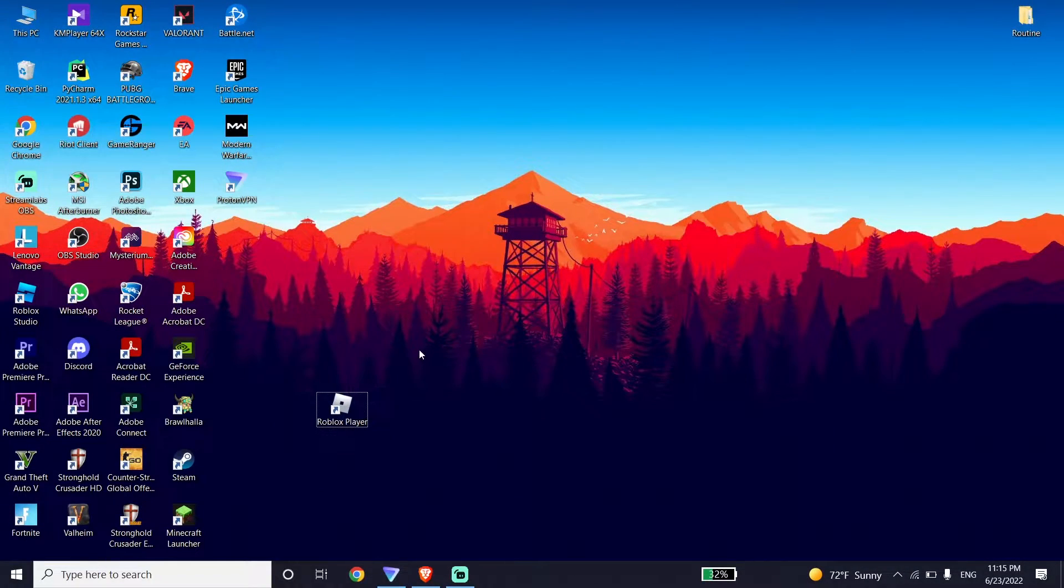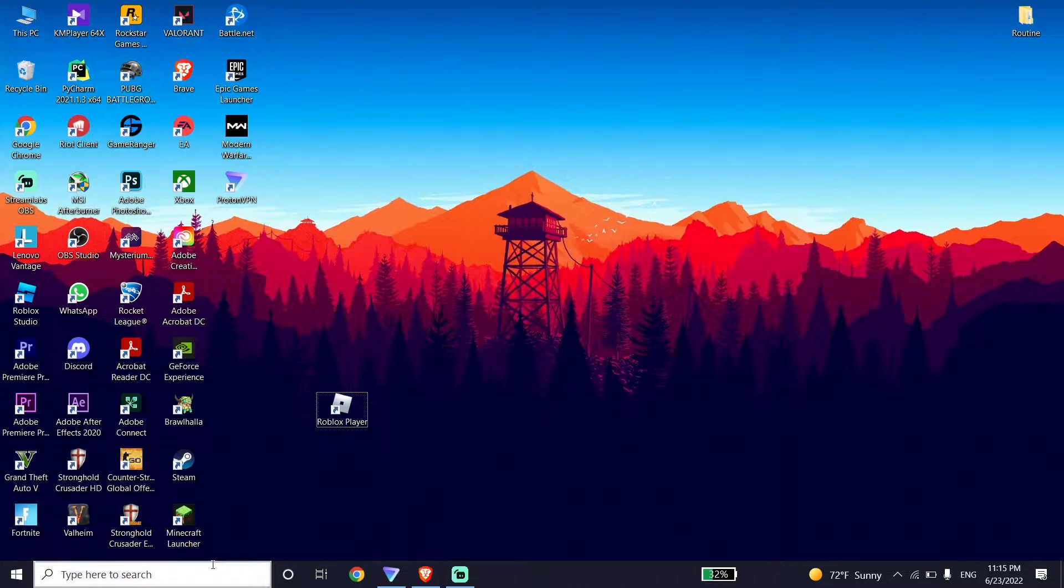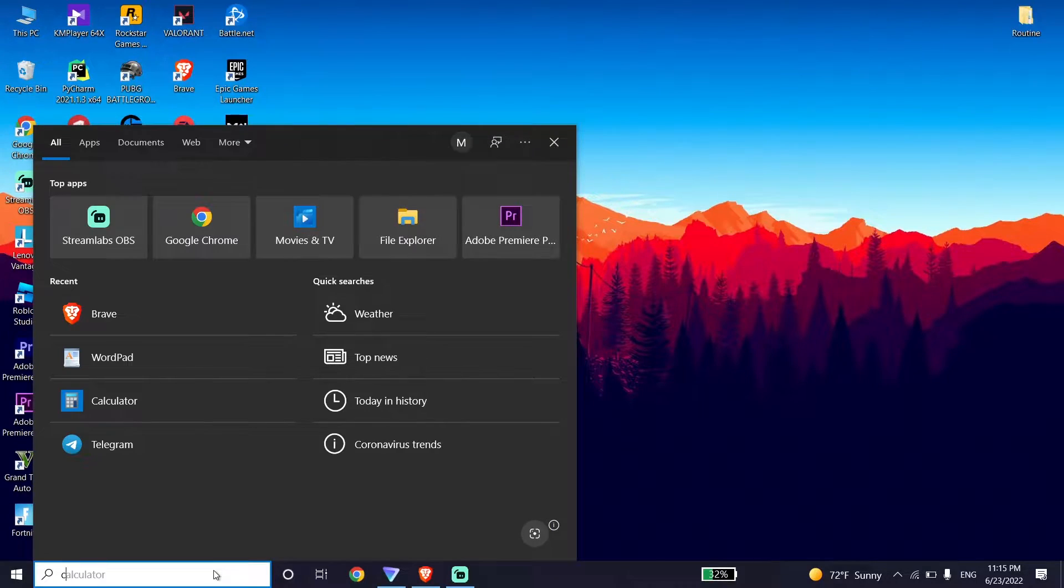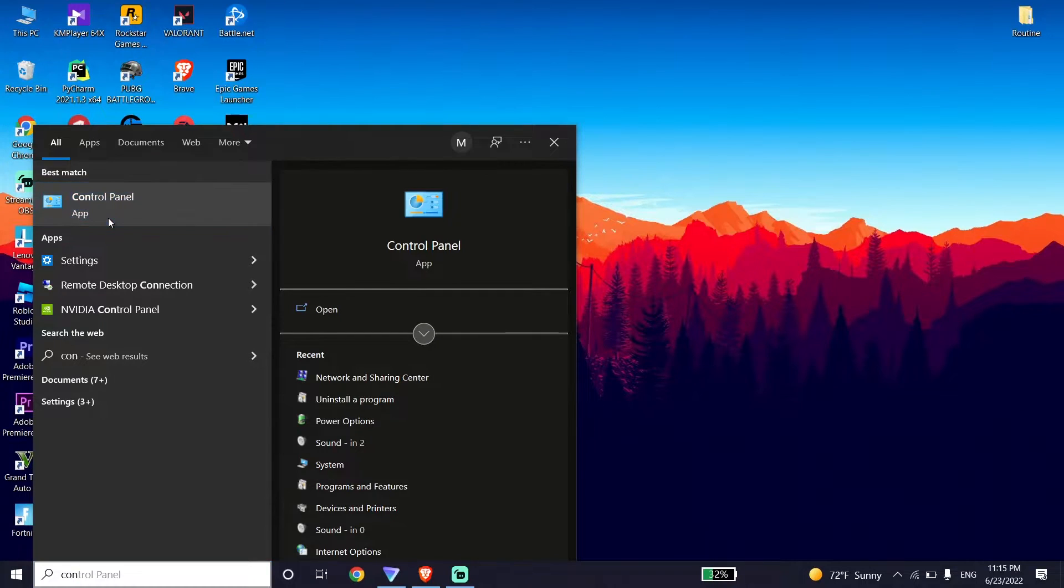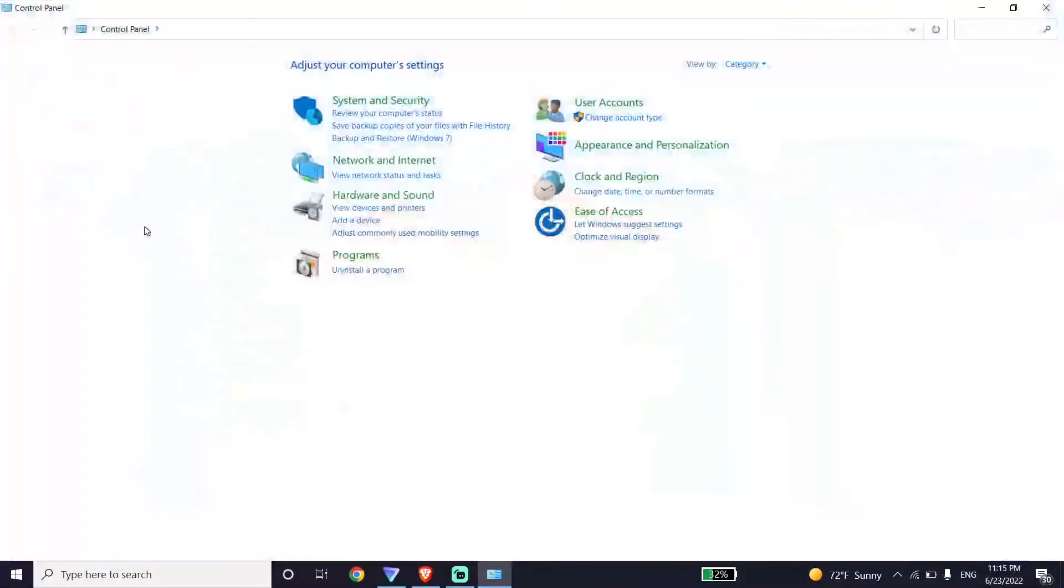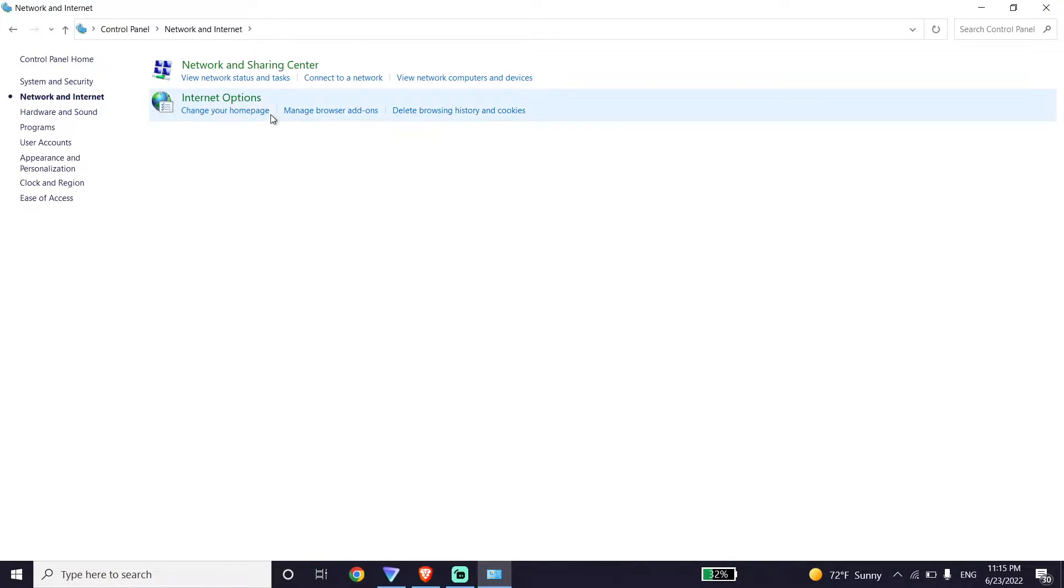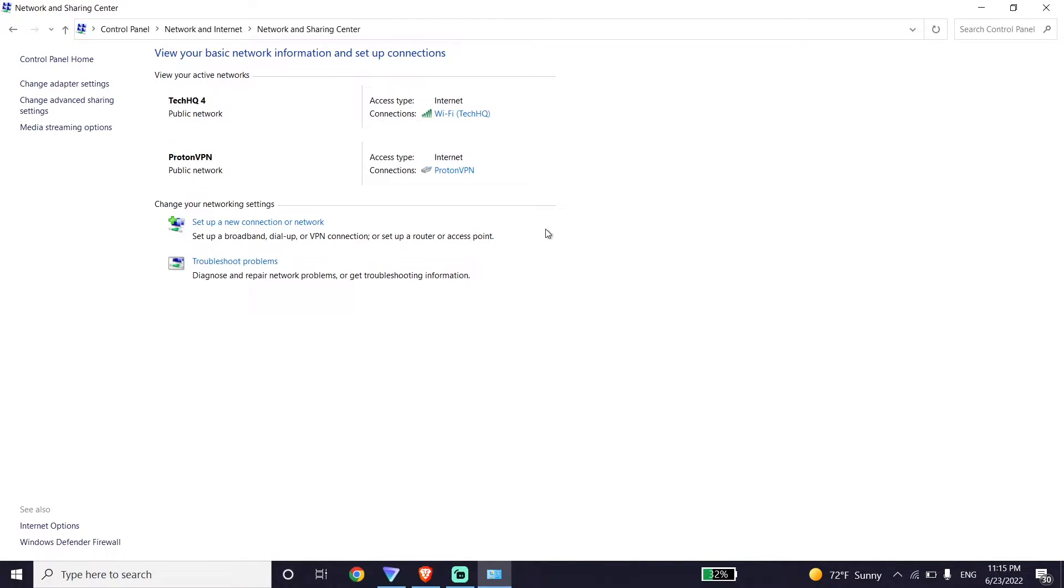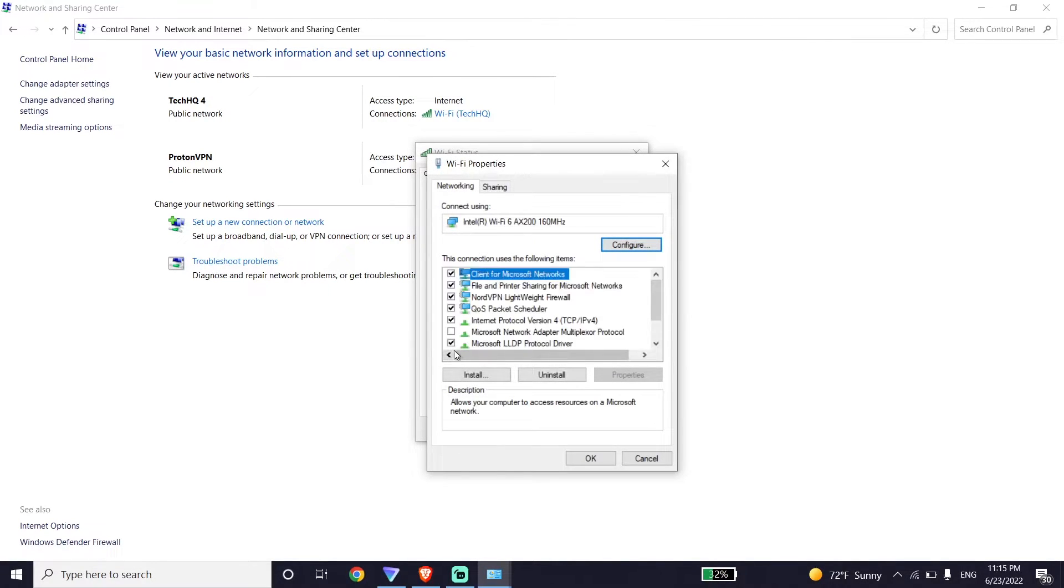To fix this Roblox error code, first go ahead and type Control Panel in the search box, then click on Control Panel. Now click on Network and Internet, then click on Network and Sharing Center. Now select your internet connection or your Wi-Fi from here, then go down and click on Properties.